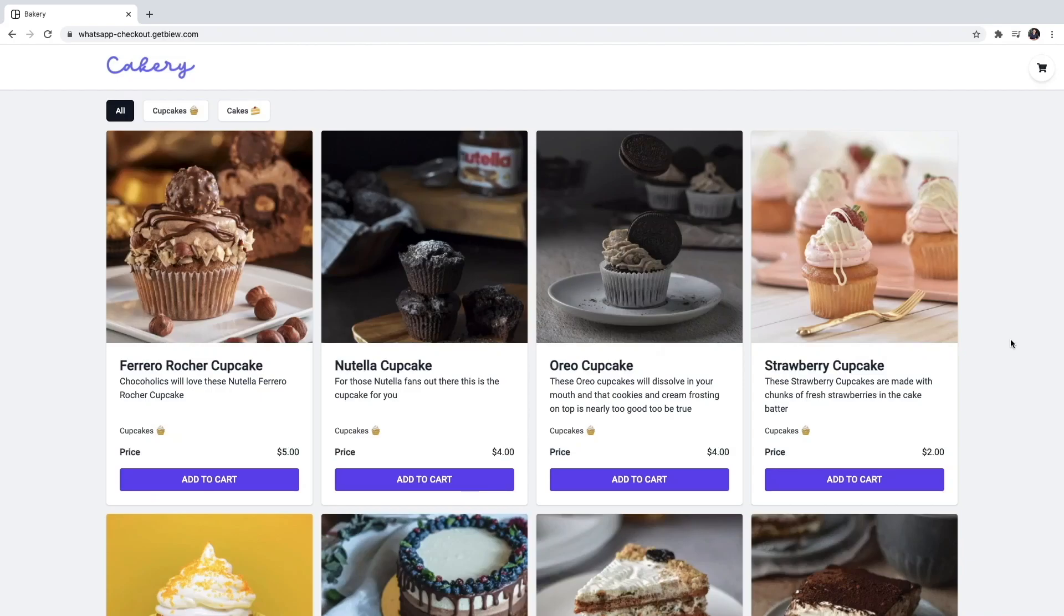Hello everyone, in this video we're going to build a digital menu that also allows clients to send their orders to WhatsApp.